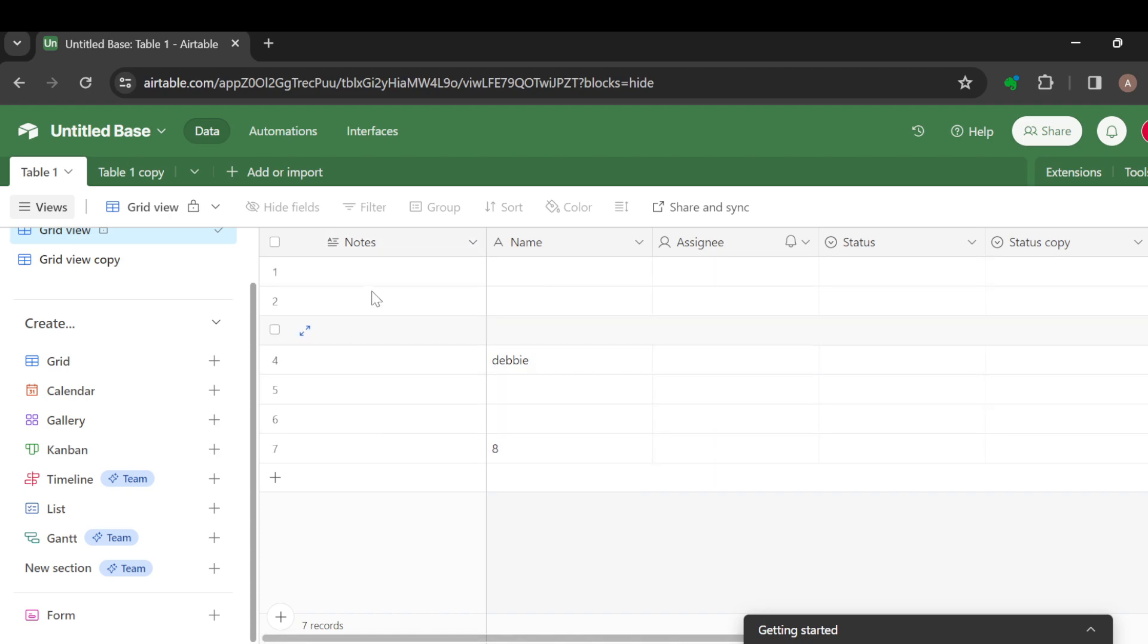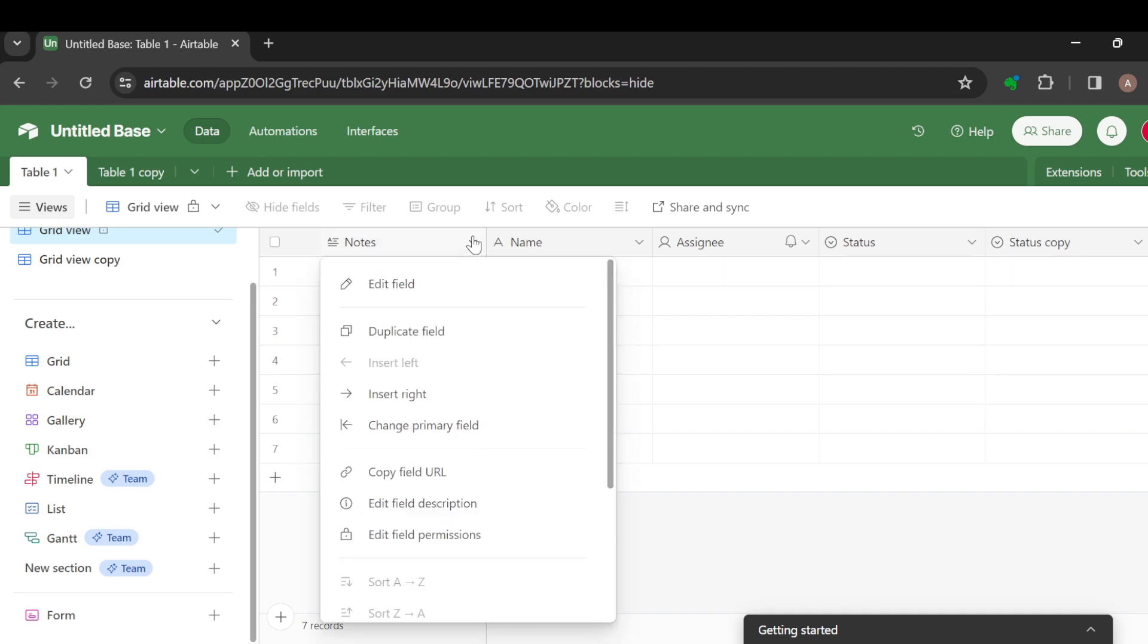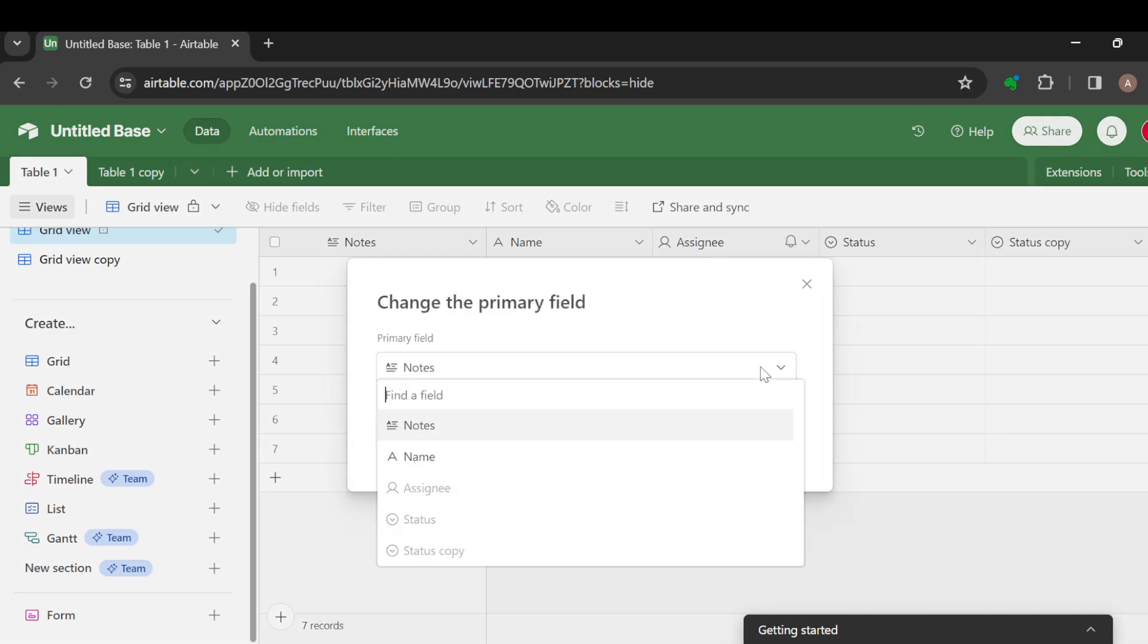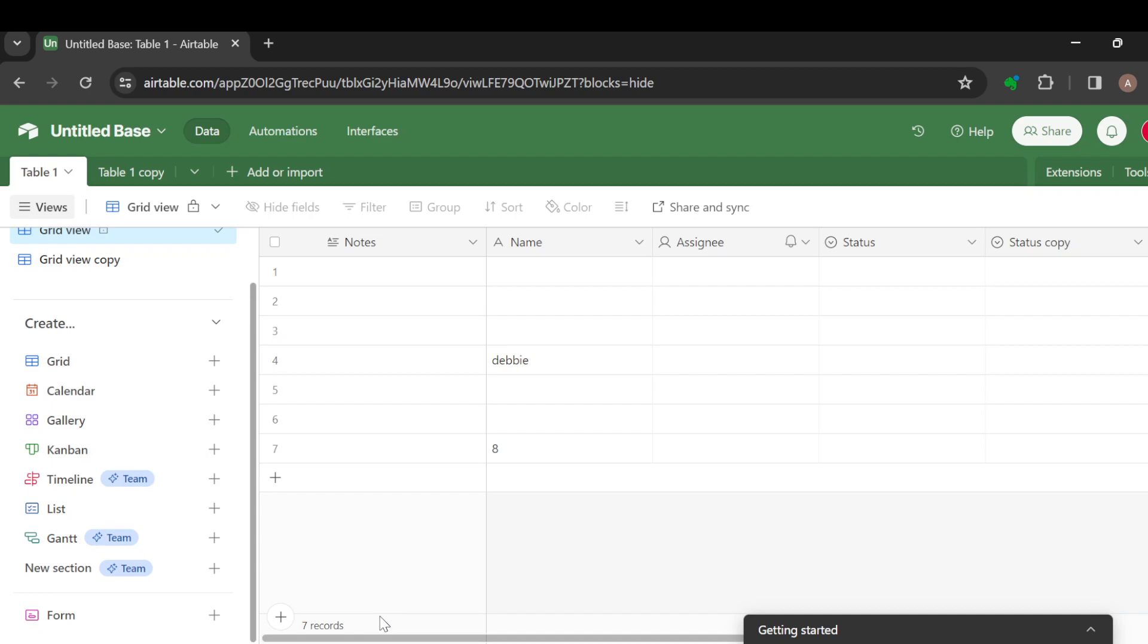That is basically how to do it. The first column or the first field is usually the primary field. So to change this, just click on the drop down arrow, click on change primary field, click on the arrow, and then select the ones available. This is basically how you can change primary field on a table. Thanks for watching and have a nice day.